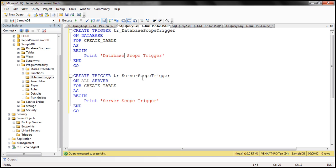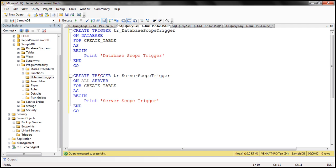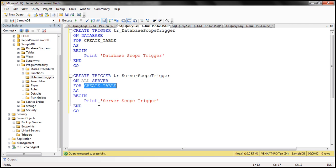Here we've got two triggers. The first trigger is scoped to the database and will fire in response to a CREATE TABLE event — it simply prints the message 'database scope trigger'. The second trigger is scoped to the server and will also fire in response to the same event, CREATE TABLE.